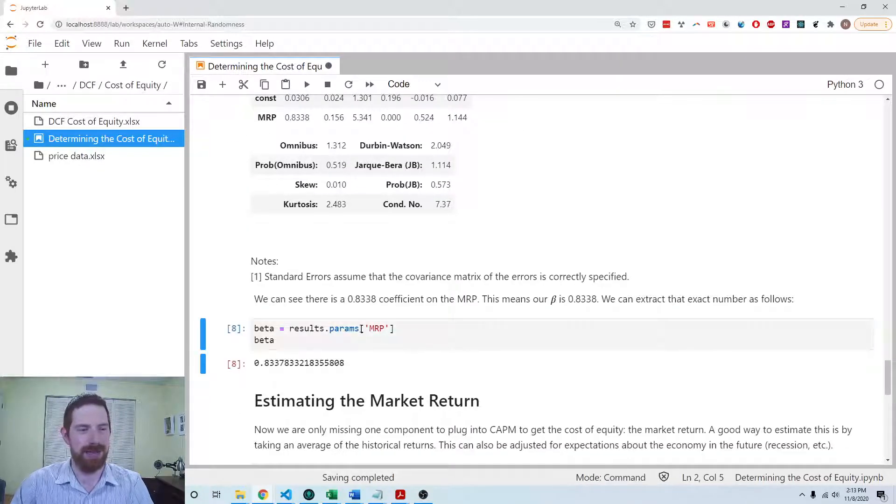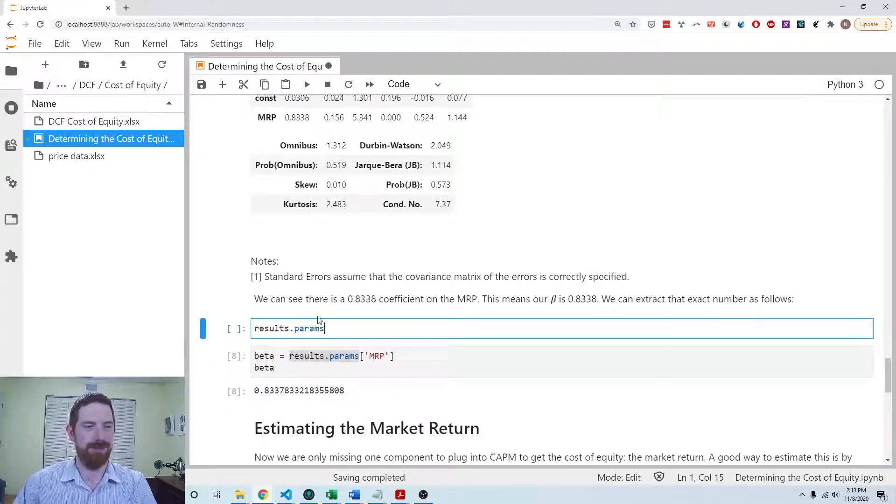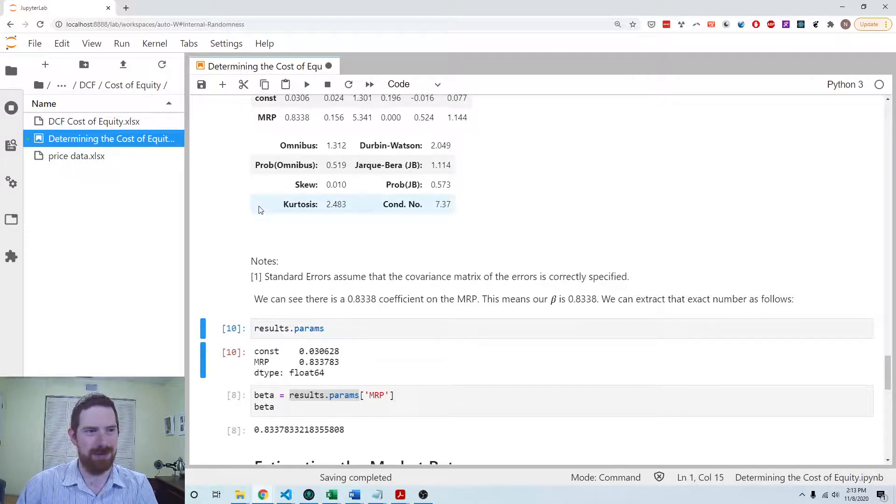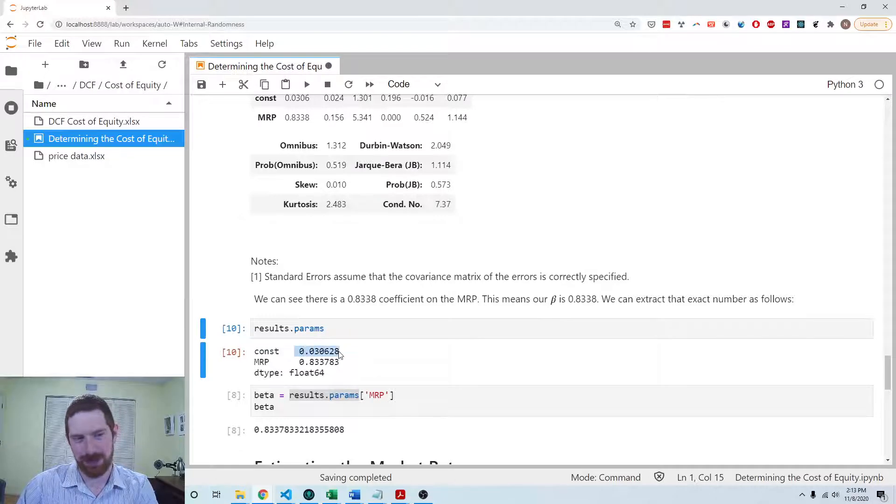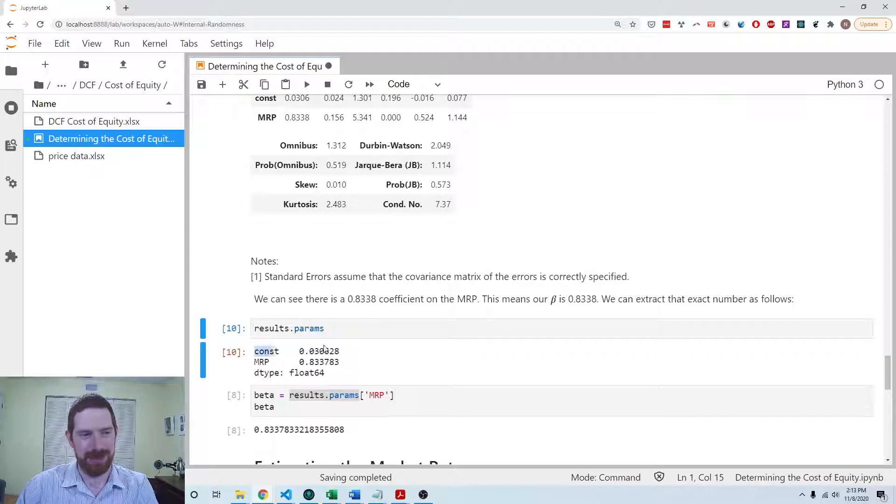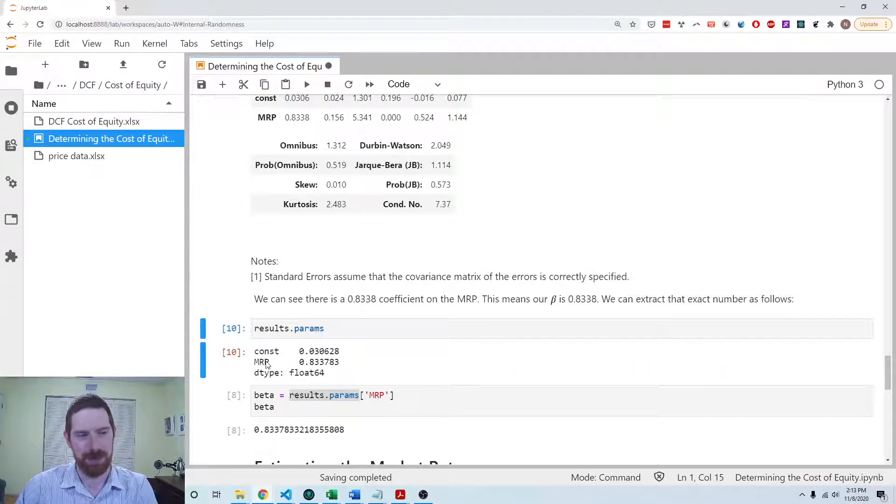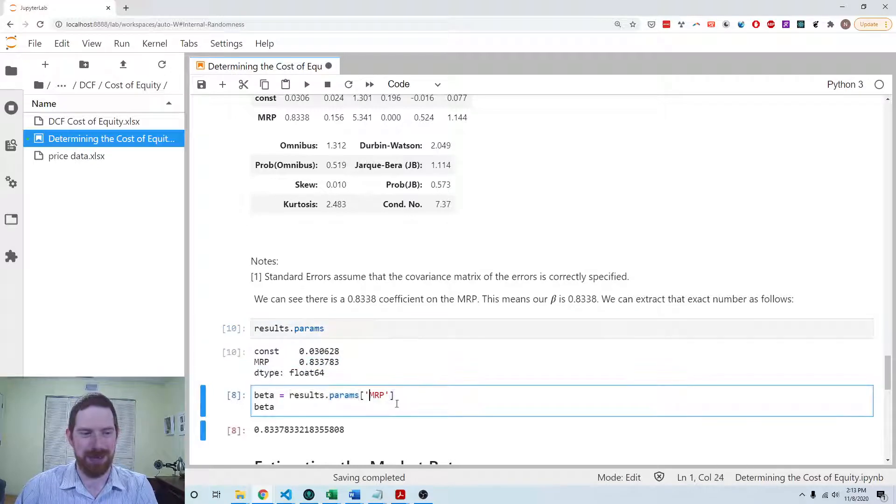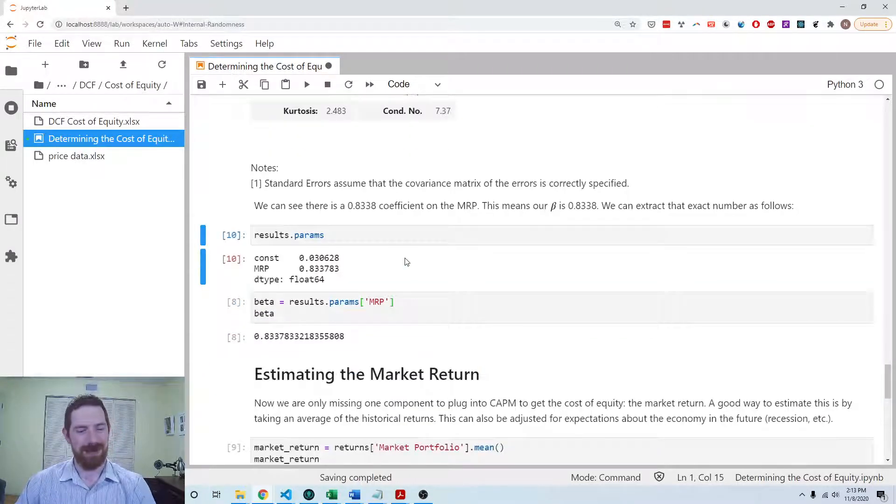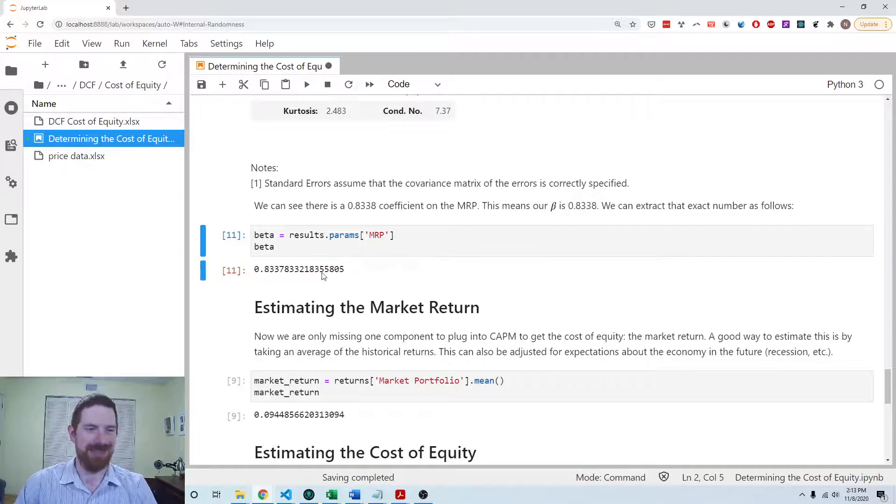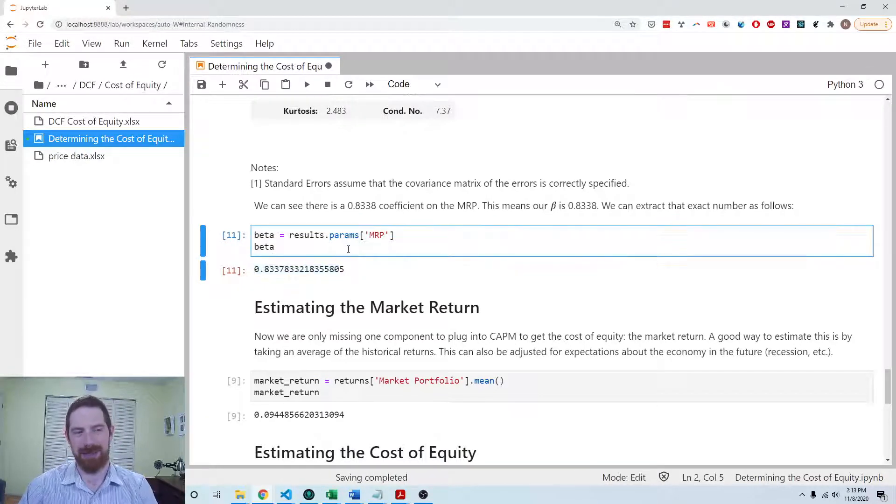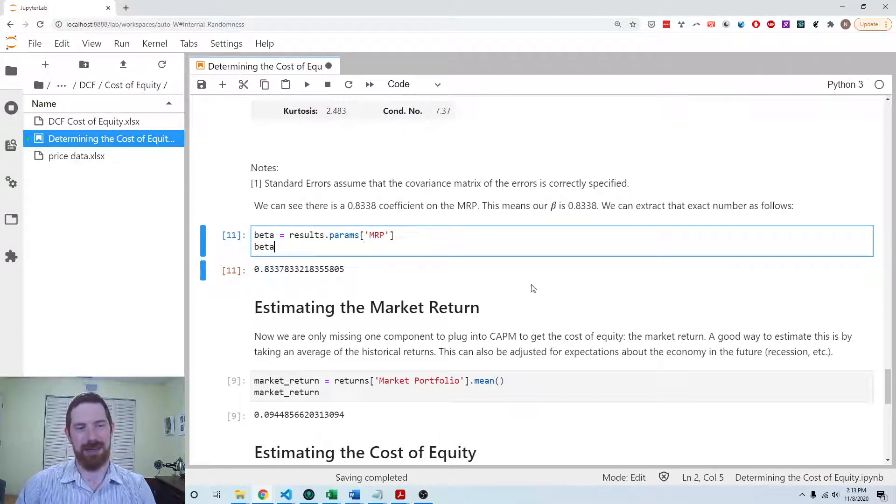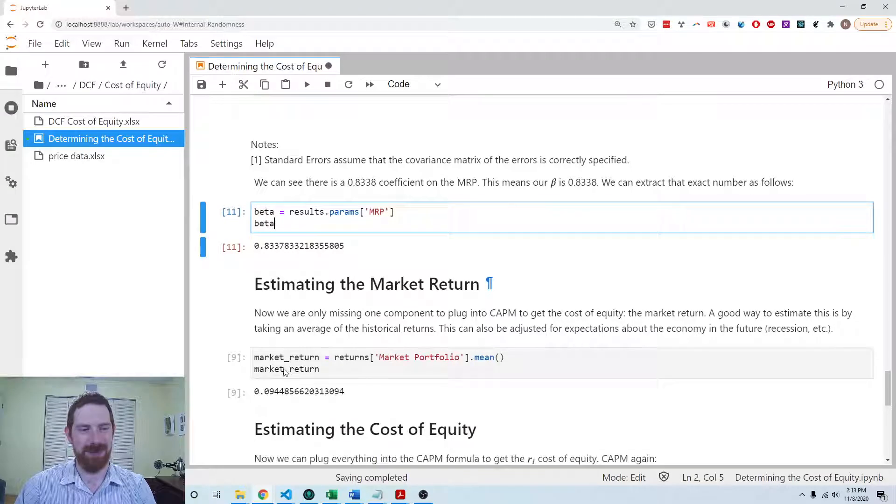We're going to want to use that beta in a calculation. In statsmodels we have results.params, which is a series of the coefficients. We've got the constant, and you'll notice that this estimated to be very close to our 3% risk free rate. That's a really good sign. It should not be too far from your risk free rate. Then we've got the beta here as well. We can pull the MRP coefficient out of that, which is the beta. Now we've got beta into a variable and can use it to estimate the cost of equity going forward.